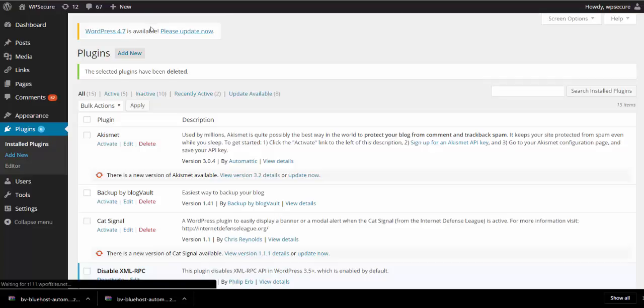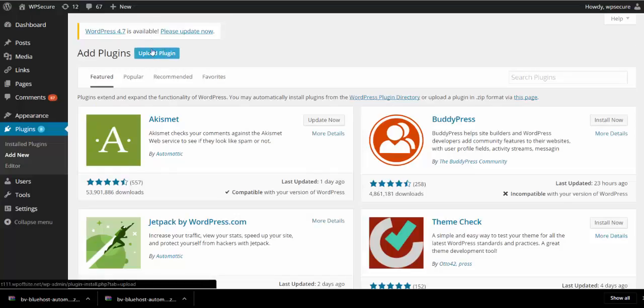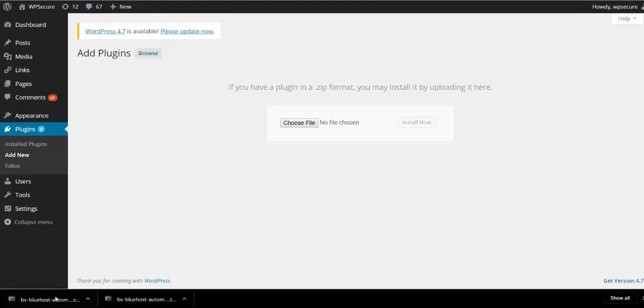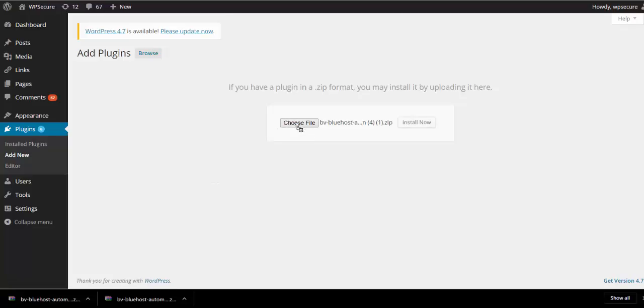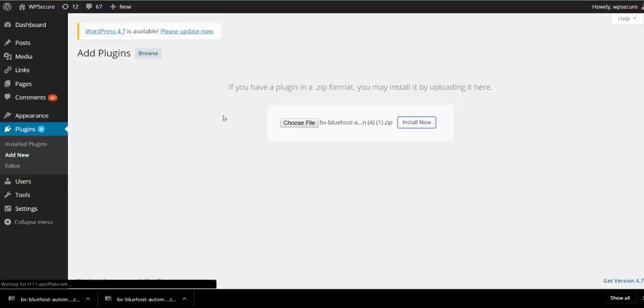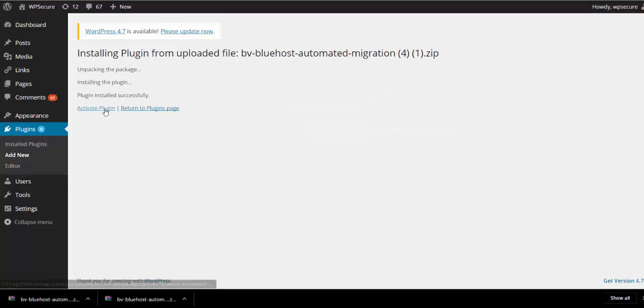Then with two simple clicks, you can drag and drop the zip folder to upload it. Click on Install and then activate the plugin.